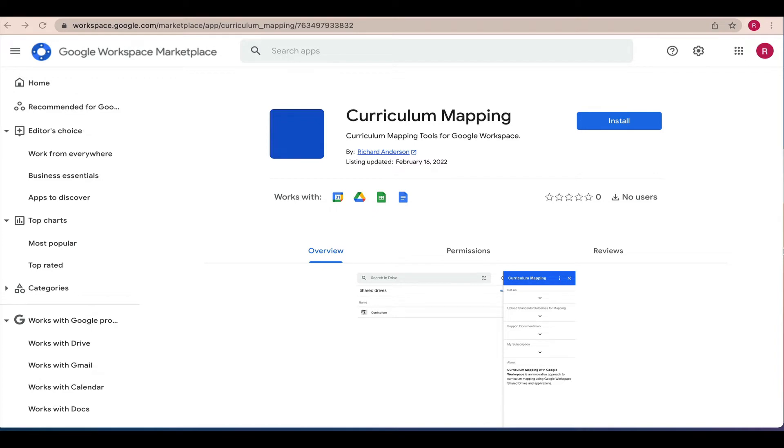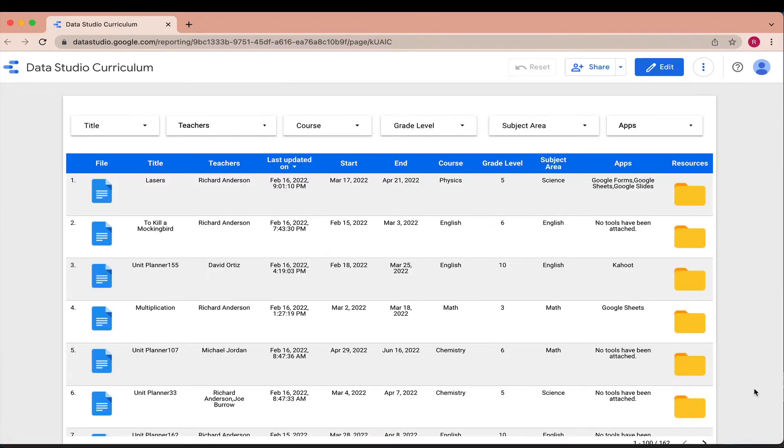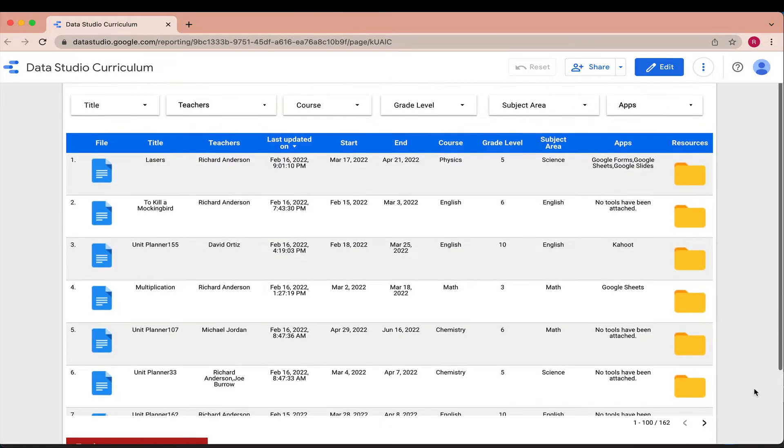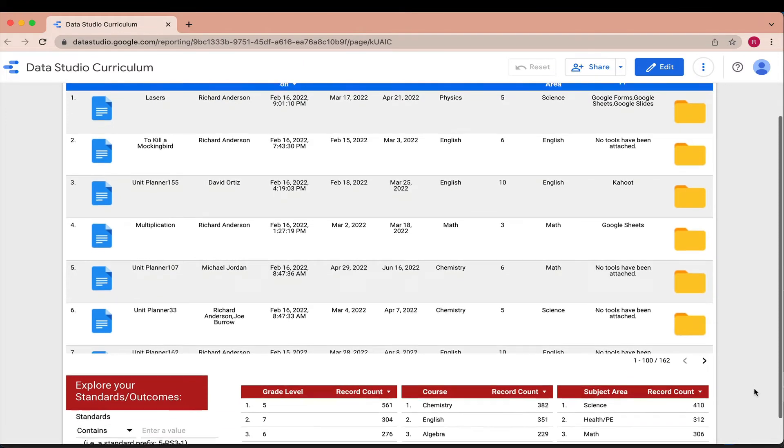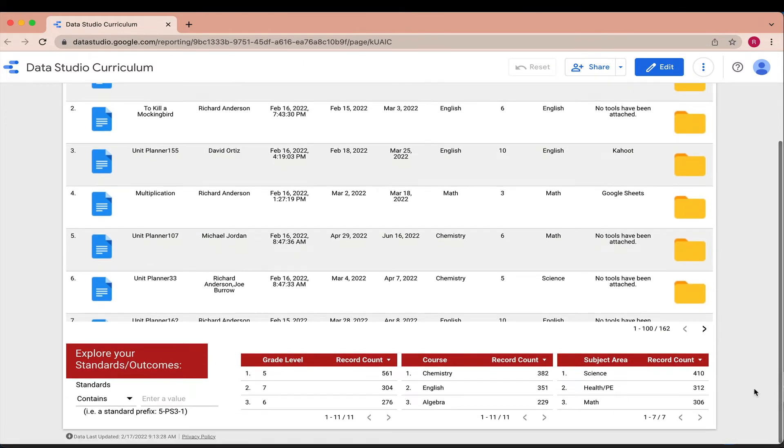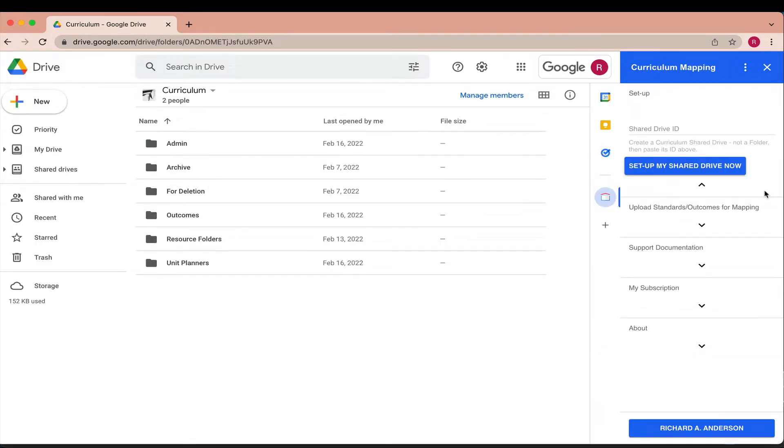Curriculum Mapping for Google Workspace is built using Google's own technology and works across Drive, Docs, Sheets, Calendar, and Data Studio to give you a robust, scalable, real-time view of your curriculum.